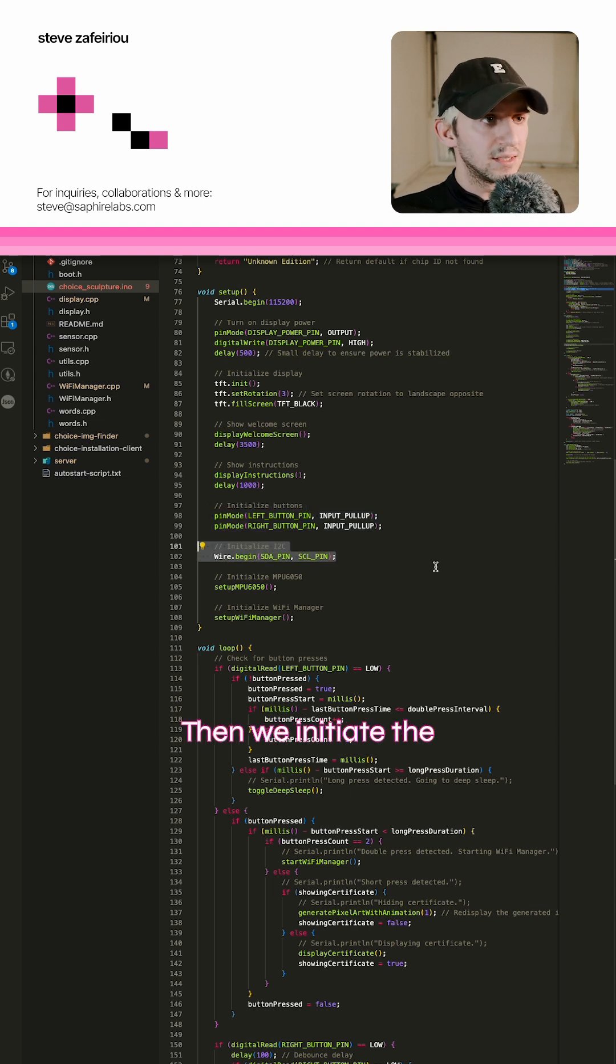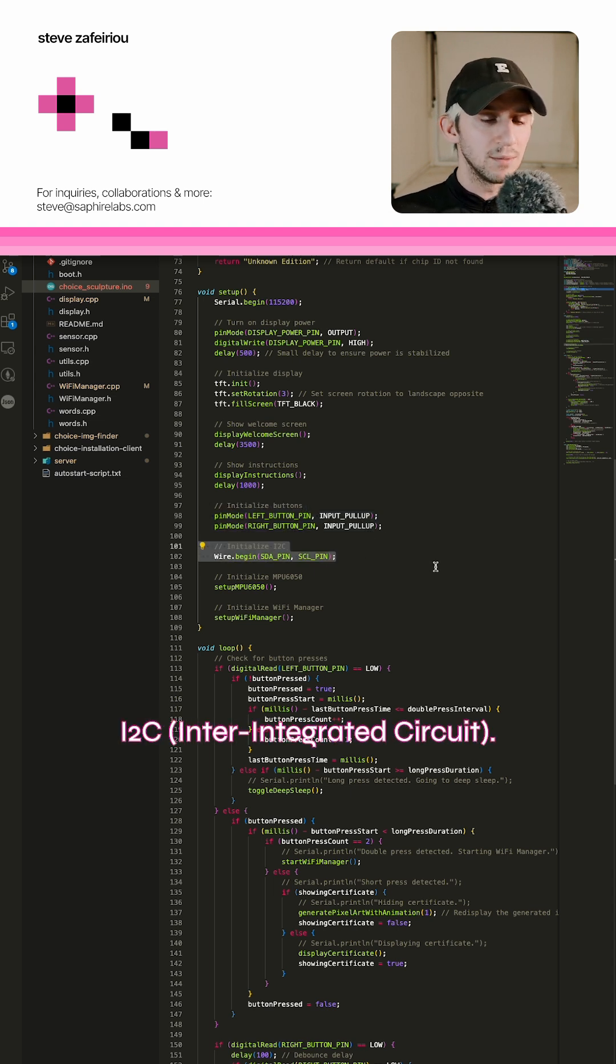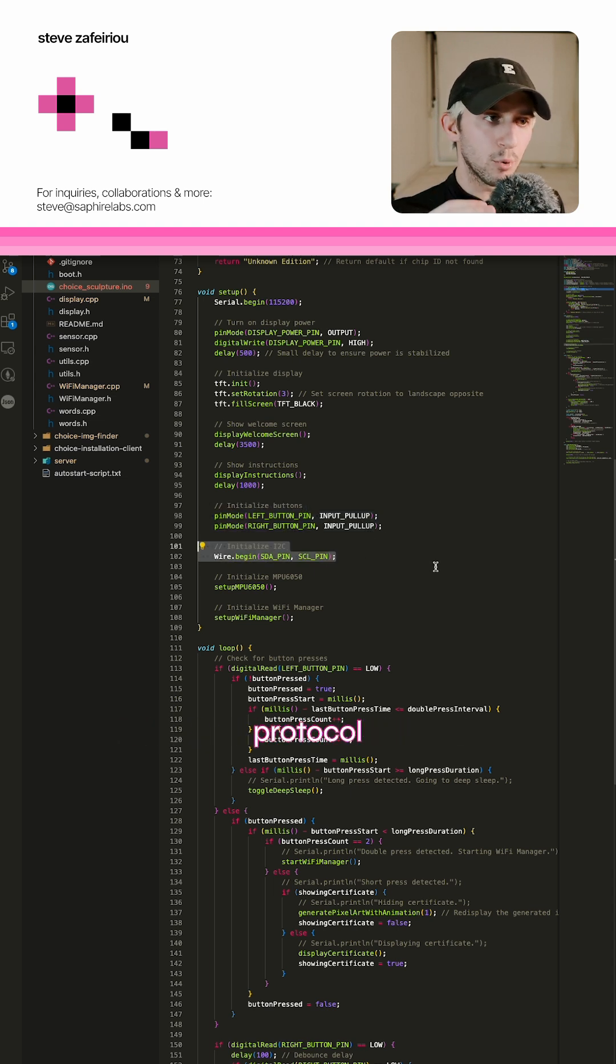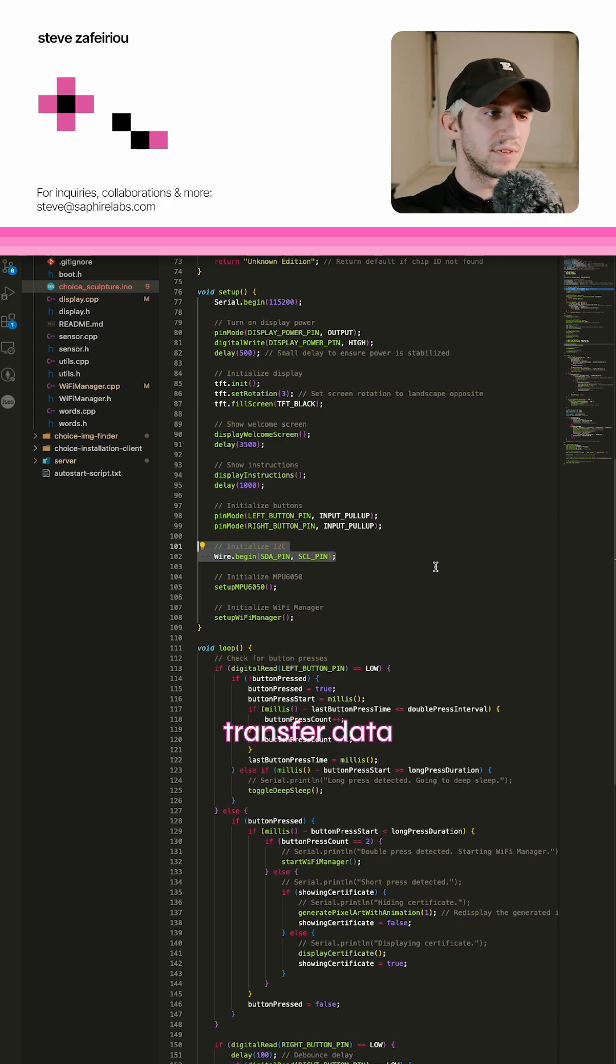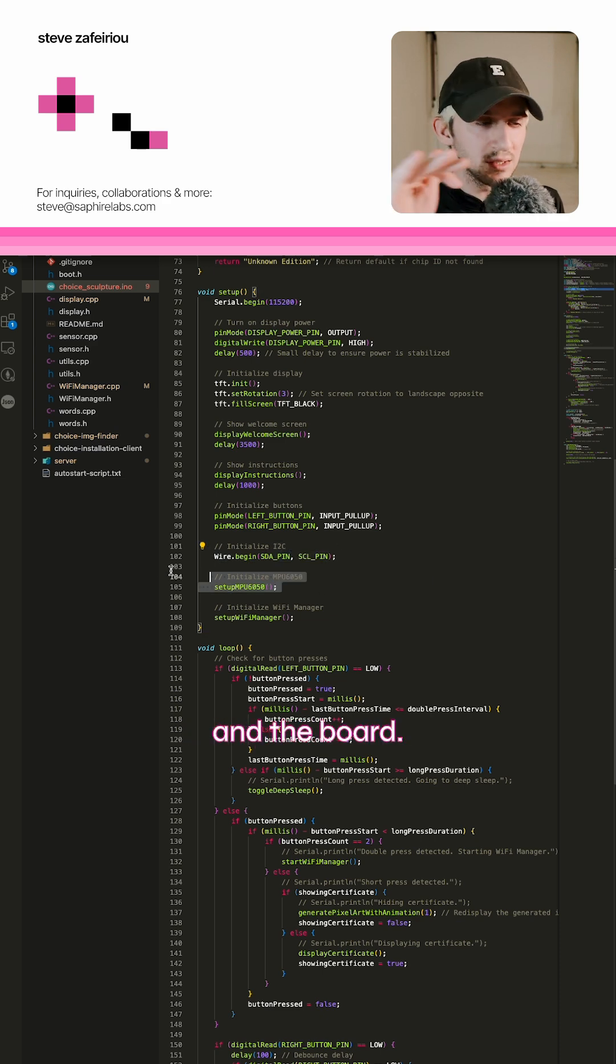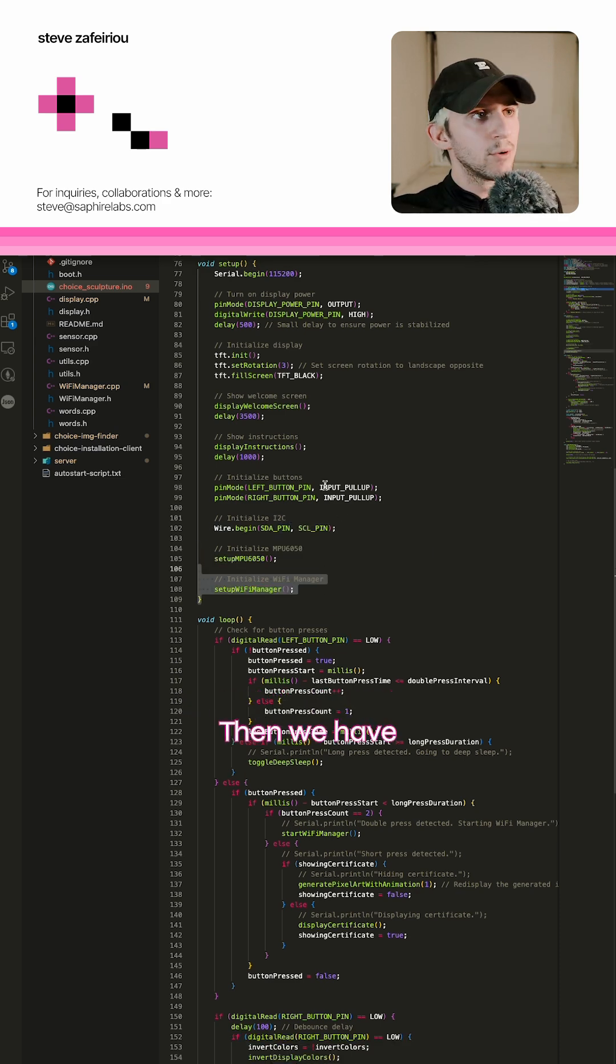Then we initiate I2C, the communication protocol that lets us transfer data between the sensor and the board.